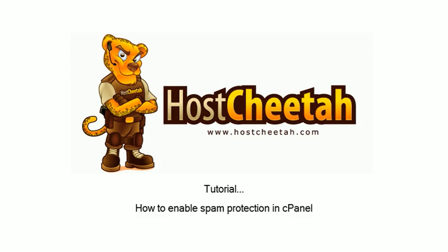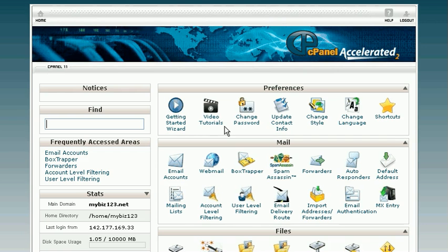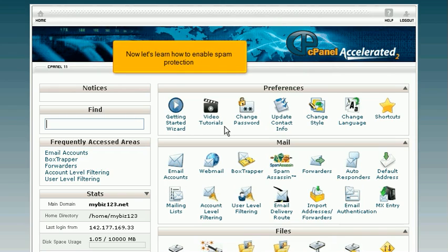How to enable spam protection in cPanel. This demo assumes you've already logged into cPanel. Now let's learn how to enable spam protection.